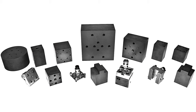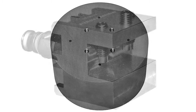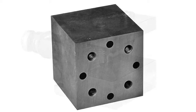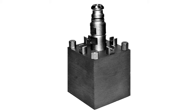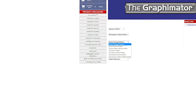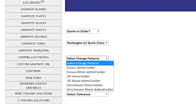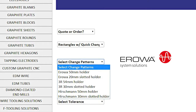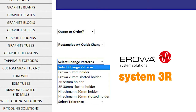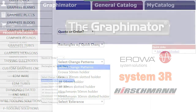At Ohio Carbon Blank, we love the phrase 'just click on that' to quote or order your graphite blank needs. The latest addition to our famous Graphimator software includes quick change hole patterns that can be machined directly to your custom sized blank. Design patterns include Erowa, 3R, and Hirschmann, and the most commonly used sizes.